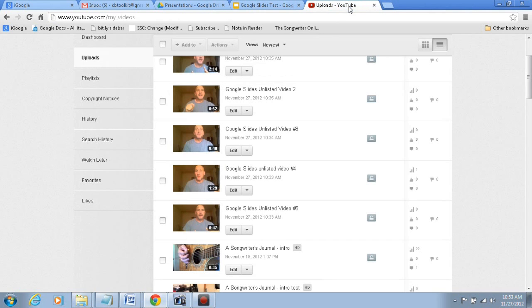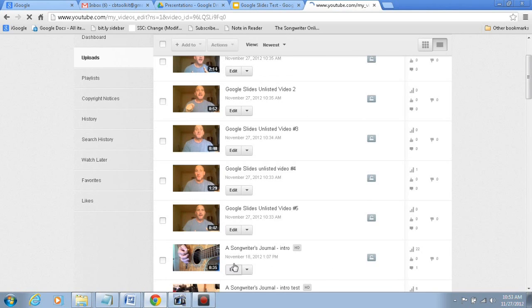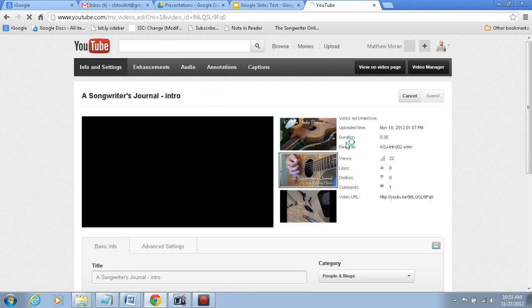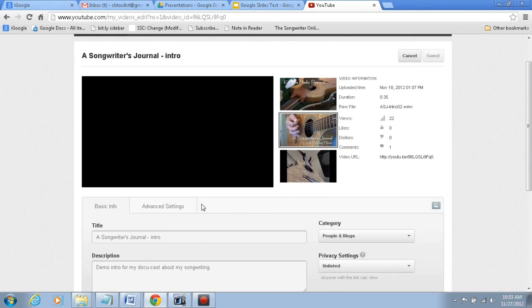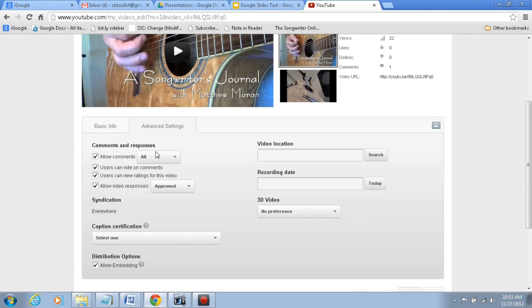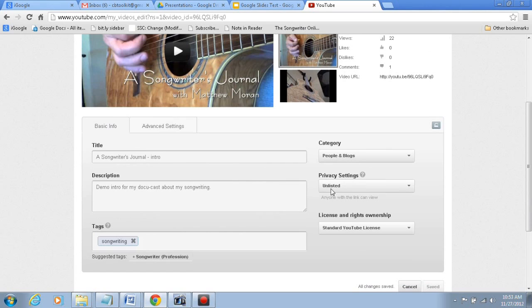I'll go to Uploaded YouTube Videos. All of these are unlisted, and if you go into the edit of any video, it will show you in the Advanced Settings. Sorry, it's not Advanced Settings. Basic Settings right here.